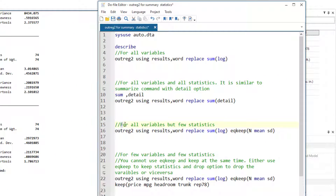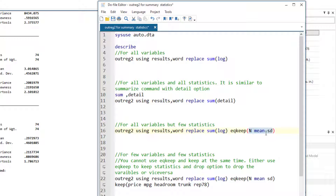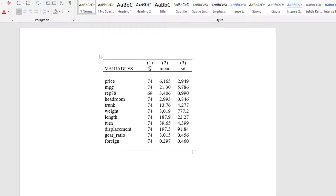Next, if we want to report the statistics for all variables but only a few statistics — say we want the mean, the standard deviation, and the number of observations, nothing else — the option we use is sum log, because we do not want the detail option. In this case, we use the option called eqkeep. What it does is whatever statistics we ask Stata to retain, it retains those specific statistics and deletes the others. So we ask it to report only three statistics: the number of observations, the mean value, and the standard deviation.